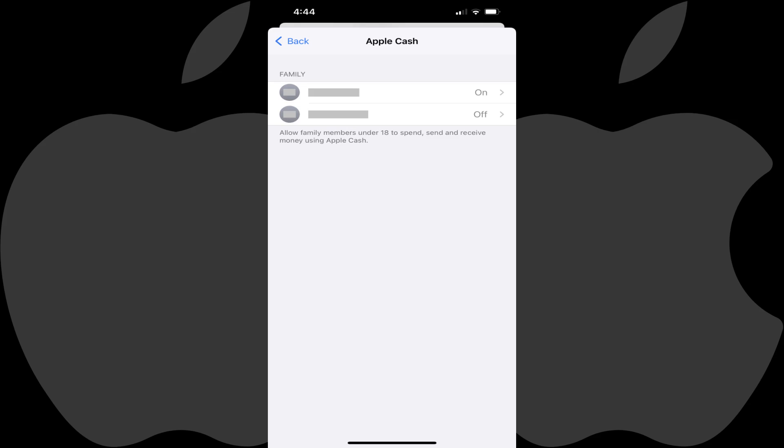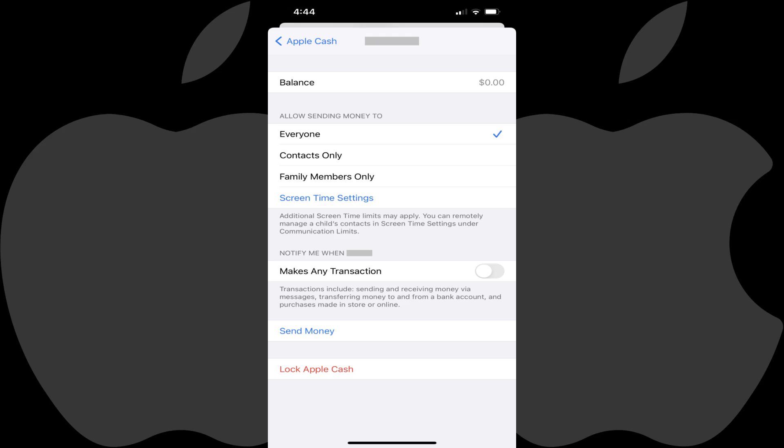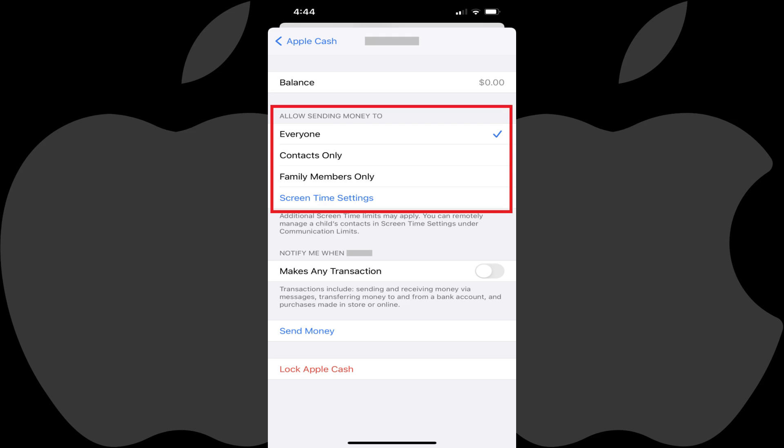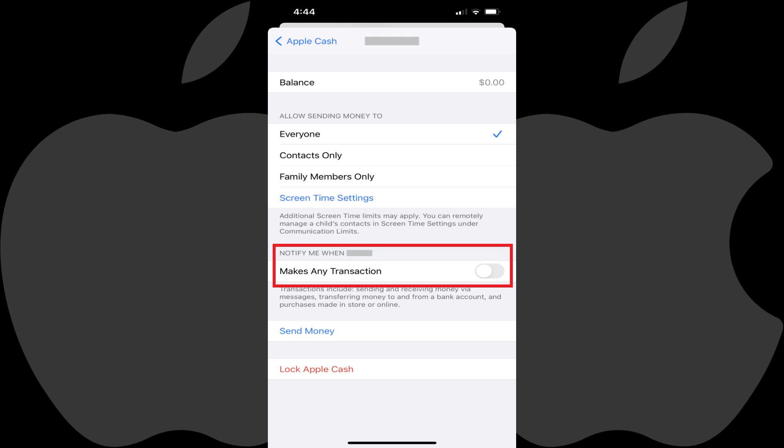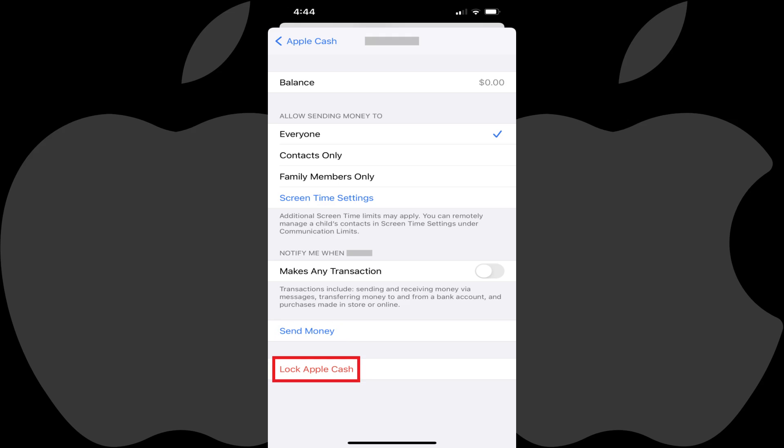You can check their Apple Cash account at any time by navigating back to the Apple Cash part of your Apple family account, and then tapping the name of the child you want to see the Apple Cash information and settings for. You'll land on a screen where you can see their Apple Cash balance, change who that child can send Apple Cash to, be notified when that child makes a transaction, send them money, and also lock them out from using Apple Cash.